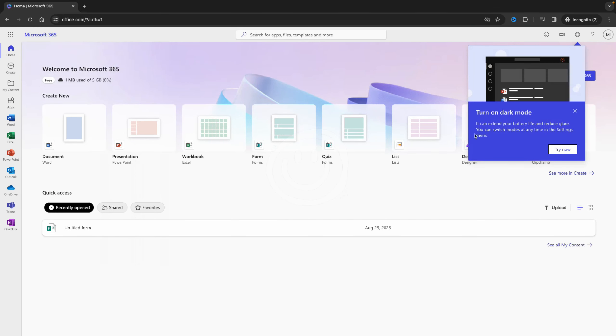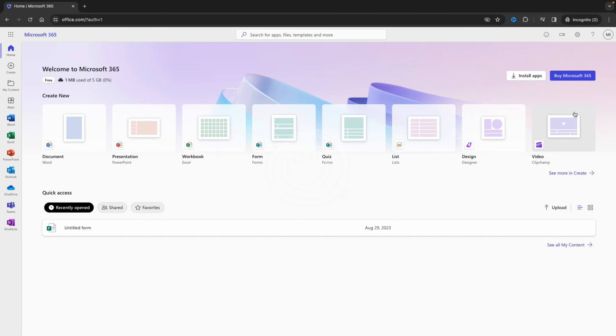Here you need to login with your Microsoft account, and after that you can click install apps to get all the Office apps.